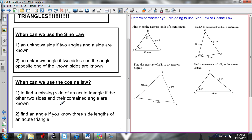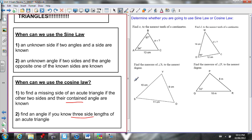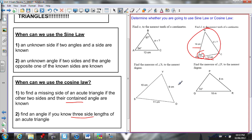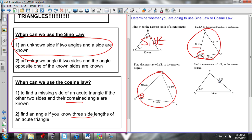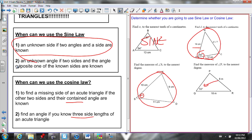For cosine law: use it to find a missing side when given two sides and a contained angle, or to find an angle if you know all three sides. Looking at some example triangles: I use cosine law for a triangle where I have two sides and the contained angle between them, and also for a triangle where I'm given all three sides and need to find an angle. For a triangle where I'm given two angles and a side, I use sine law. And if I'm given two sides and an angle opposite one of the sides, I use sine law as well.